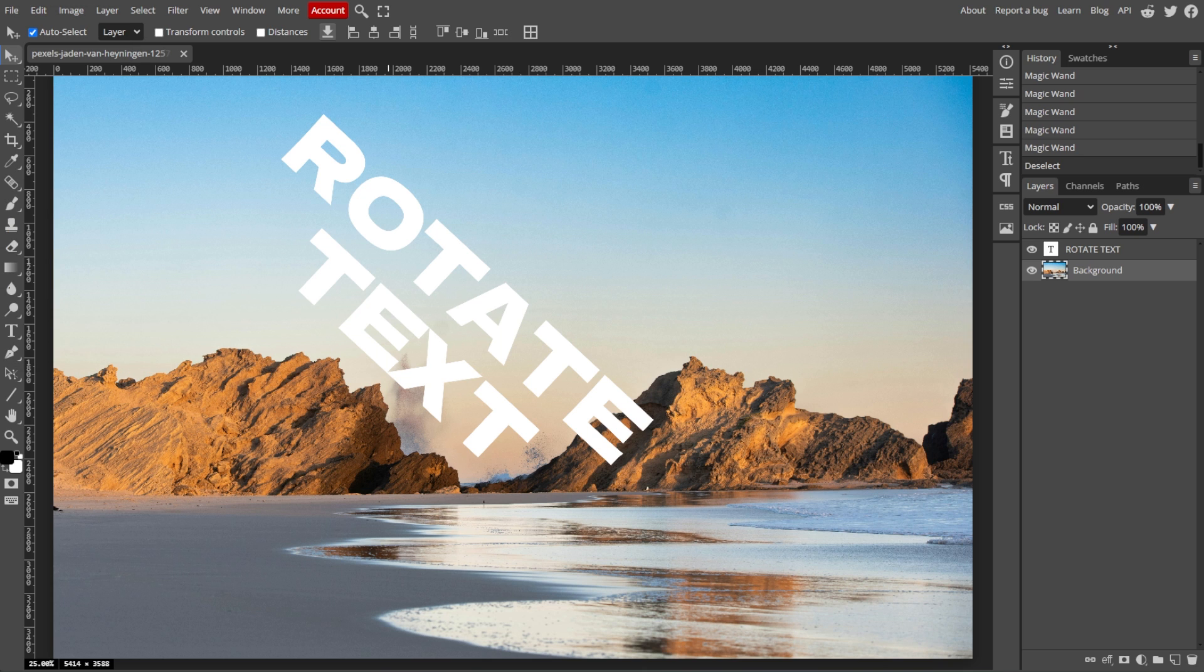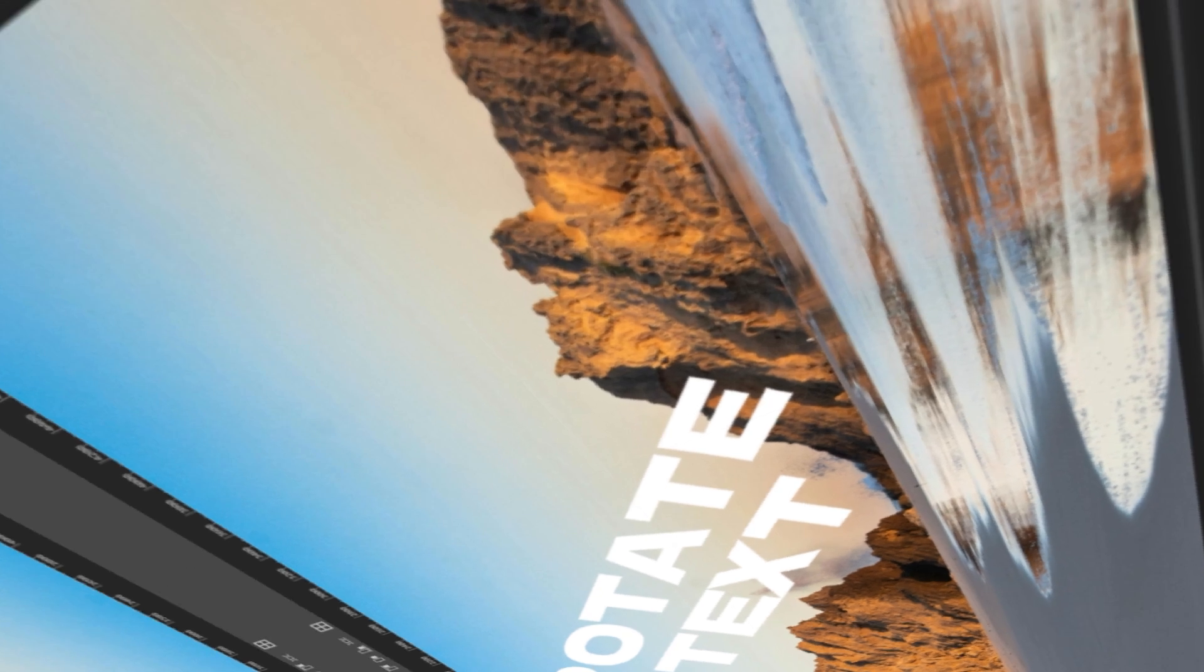By following these steps, you can easily rotate any text in Photopea to fit your design needs. If you find this video helpful, make sure to leave a like and subscribe. And if you want to see more tutorials, turn on the notification bell to get notified whenever we upload new videos.